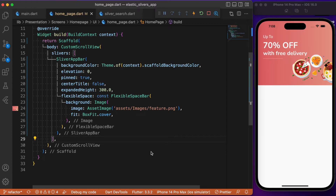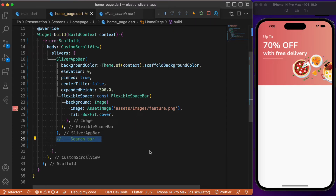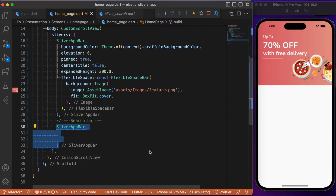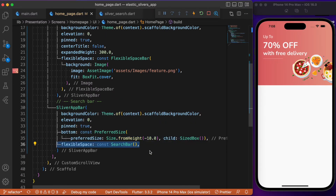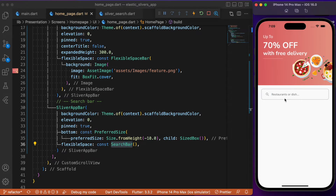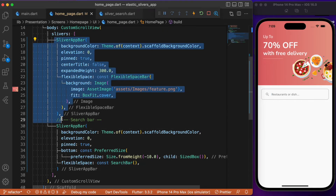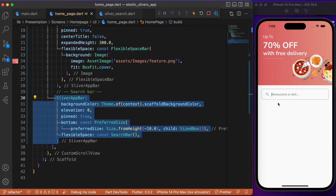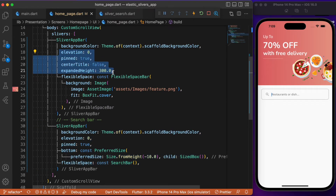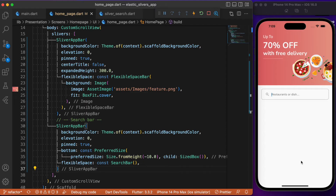Now for the search bar below the first SliverAppBar, we add another SliverAppBar. It also takes backgroundColor set to the scaffold color and pinned set to true. For flexibleSpace, we provide a custom SearchBar widget which is a predefined class holding all the styles the search bar needs. We now have two SliverAppBars implemented — one for the image and one for the search bar — with specific values for parameters like elevation and backgroundColor. The final component remaining is the list view.